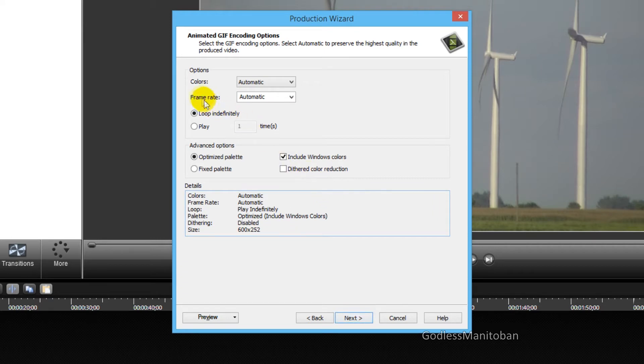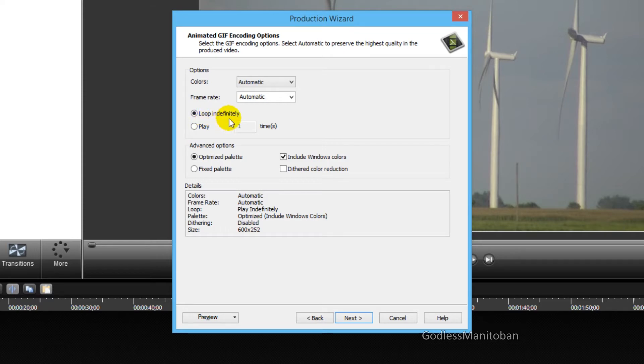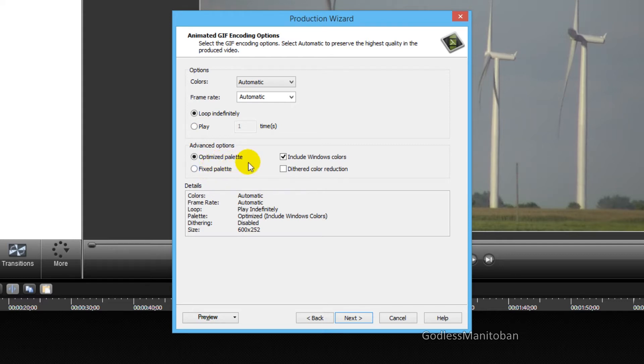And all of these things, colors, frame rate, I would leave on automatic. And you want loop indefinitely selected, and not play one time. And then these options here under advanced, I would leave the same too. And then you just click next.